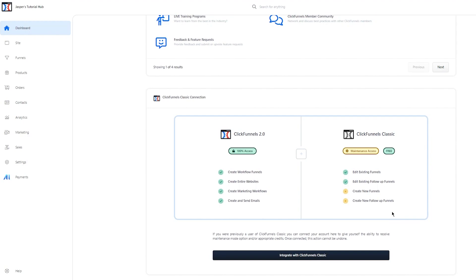You can't create new follow-up funnels. In ClickFunnels 2.0, you can create workflow funnels, create entire websites, create marketing workflows, and create and send proper emails. You can obviously integrate it with your ClickFunnels Classic as well if you want to.